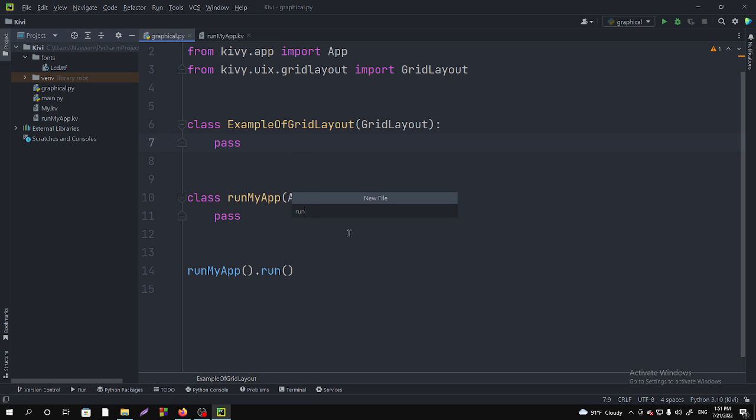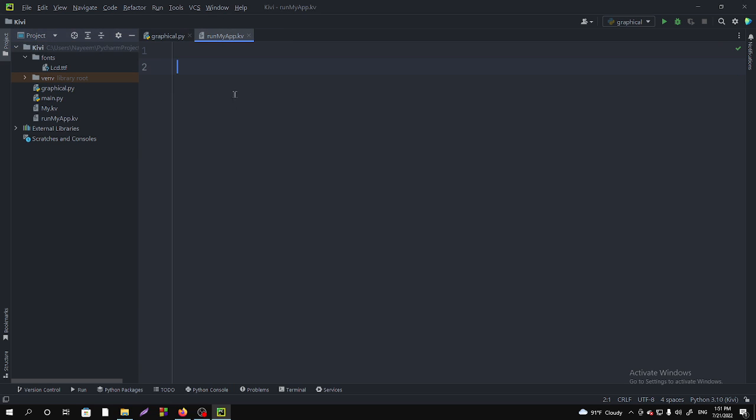RunMyApp lowercase .kv, like runmyapp.kv. You have to remember that the .kv will be lowercase, and then press Enter.